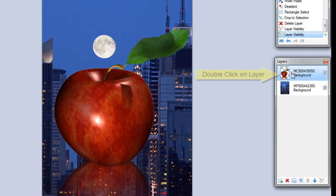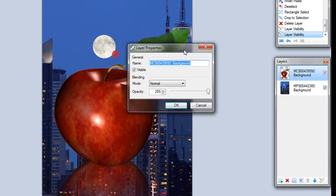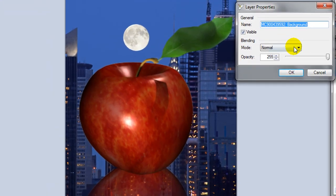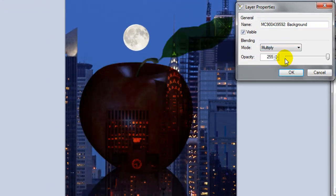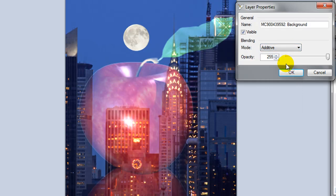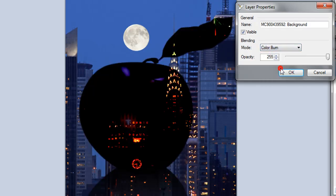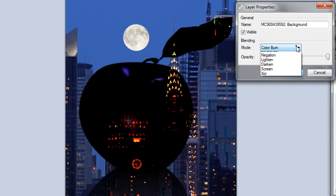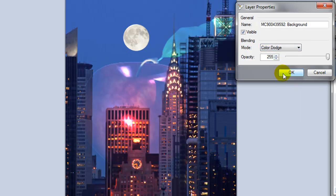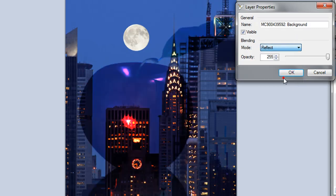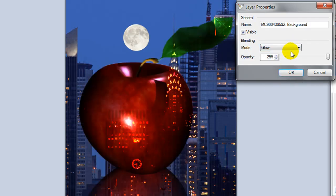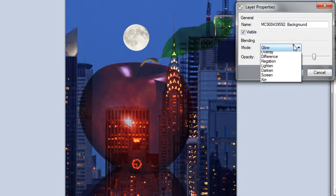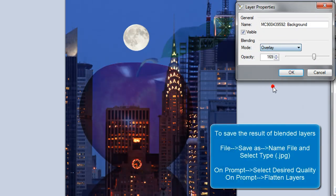So I'm going to open up my layer properties and then go through the modes so you can see what they look like. So we have multiply, additive, and notice there are no sort of interactions going on except for on the apple because there was transparency around the apple. So color dodge, reflect, glow, overlay.